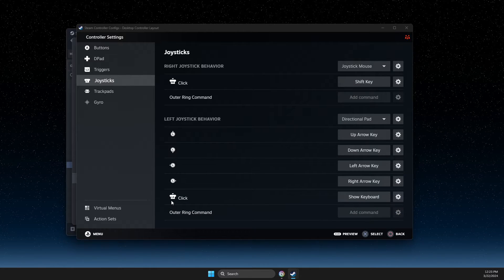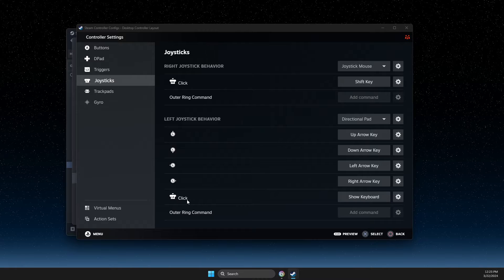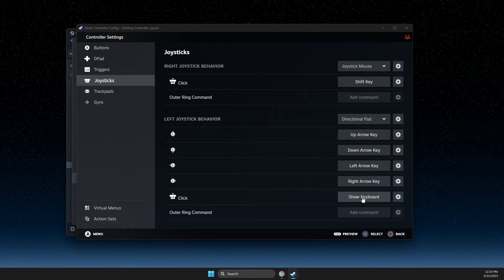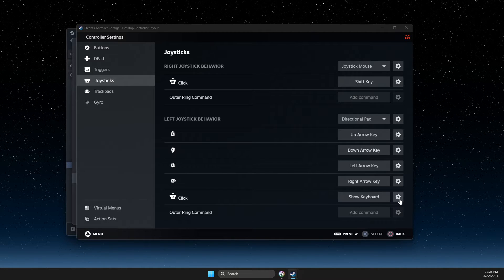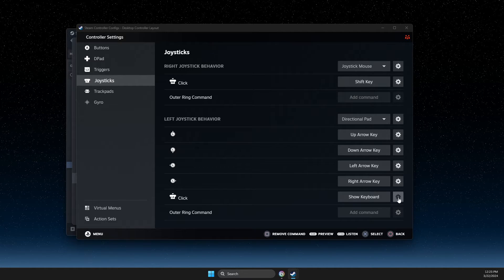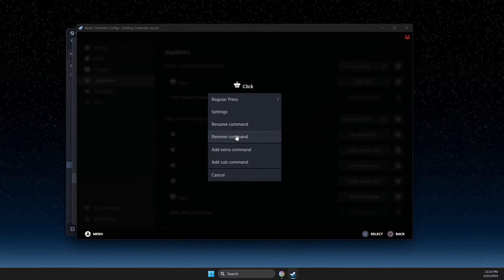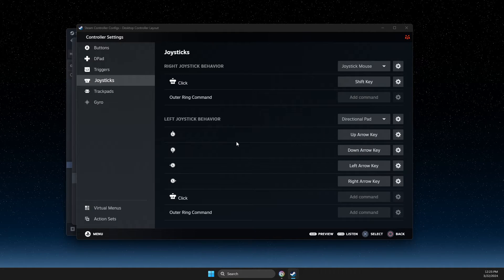As you can see here, L3 click shows keyboard. What you need to do is press on the gear icon and remove command.